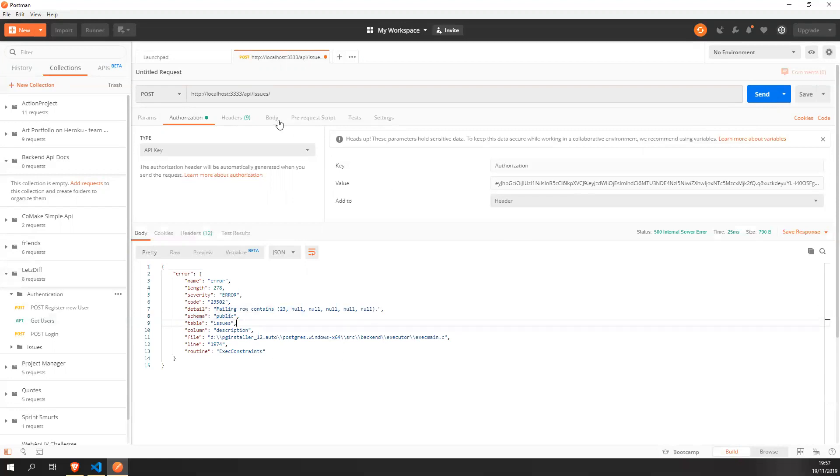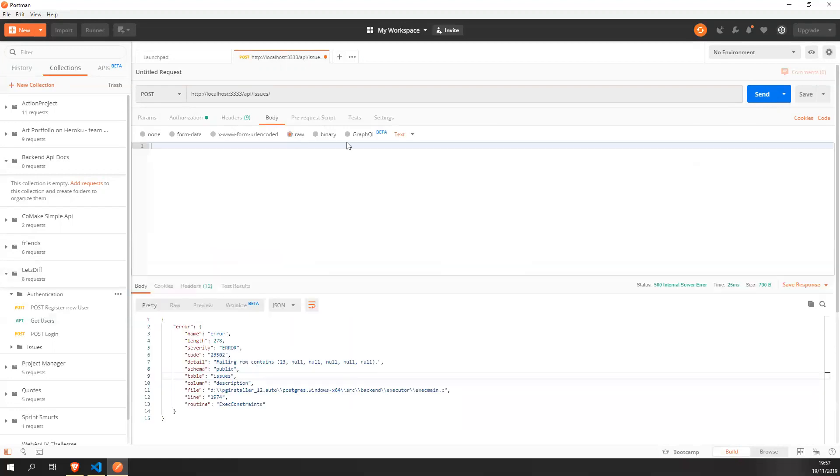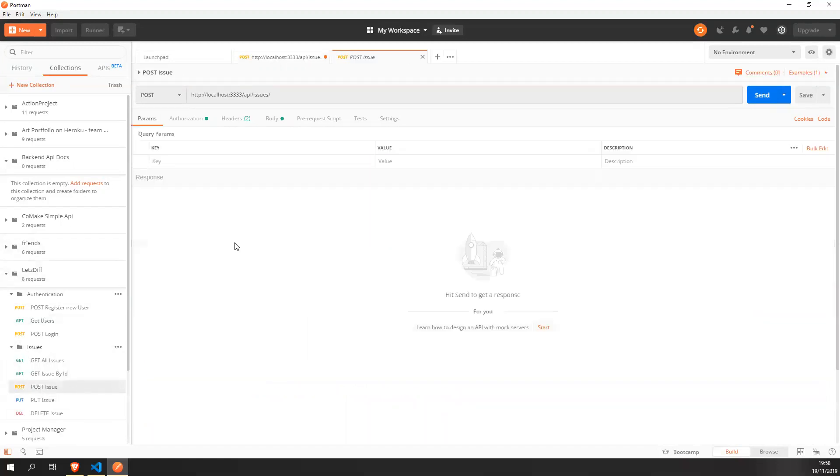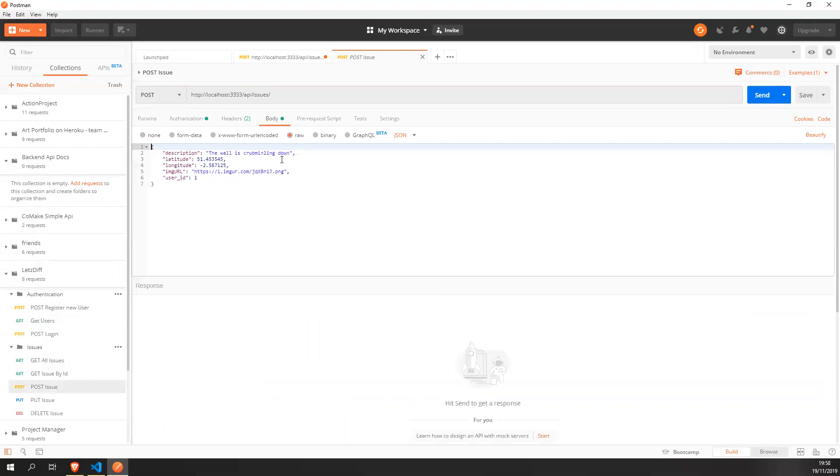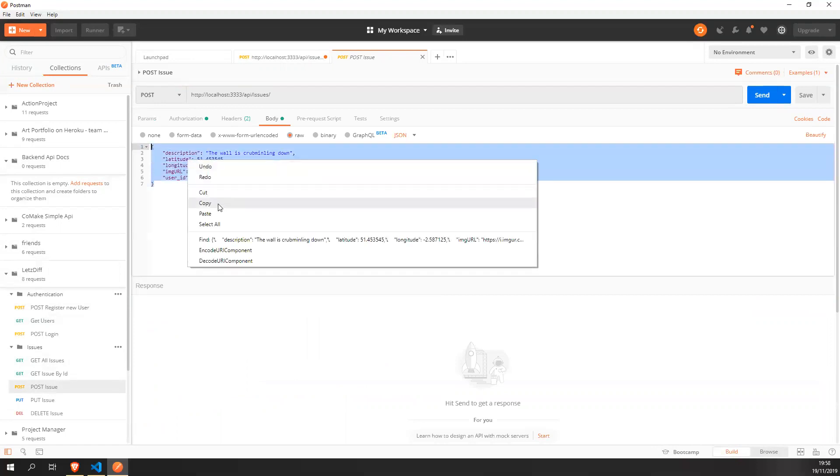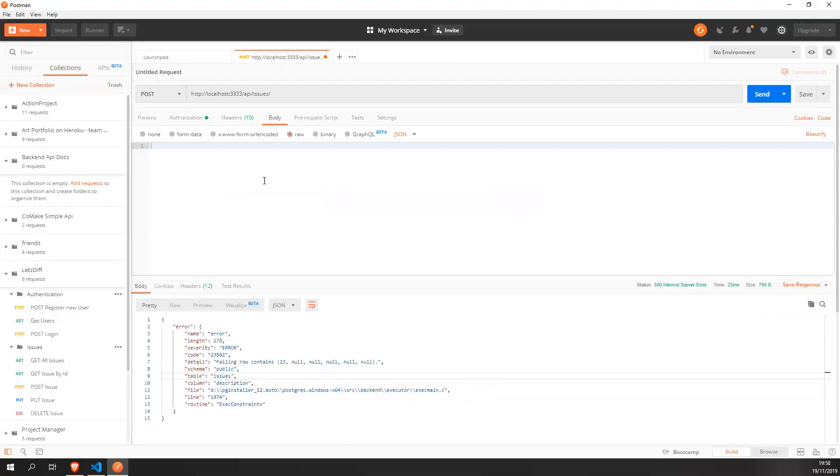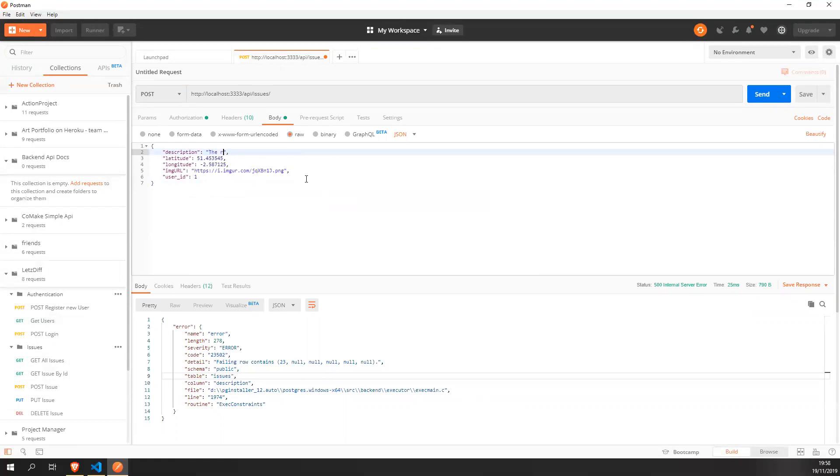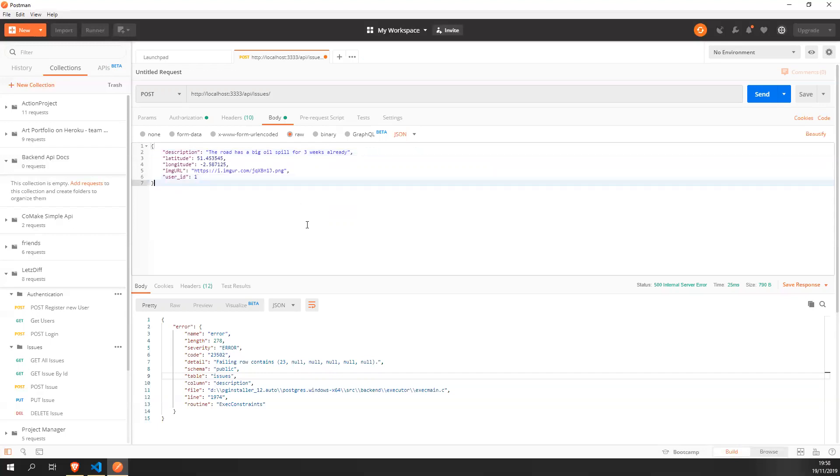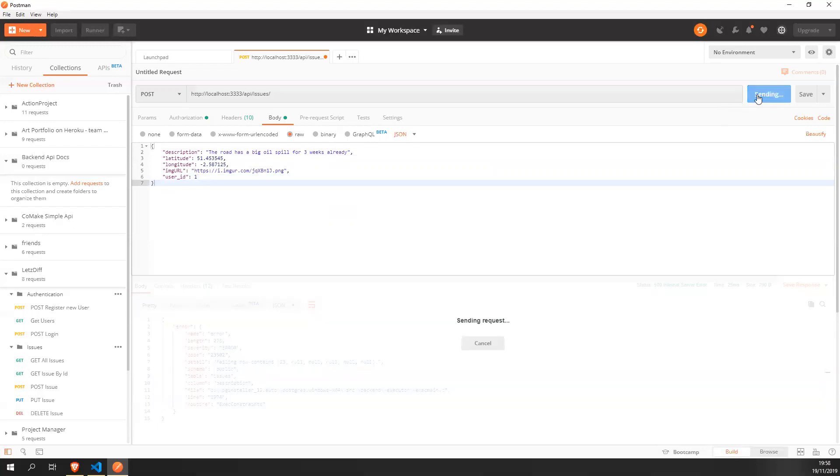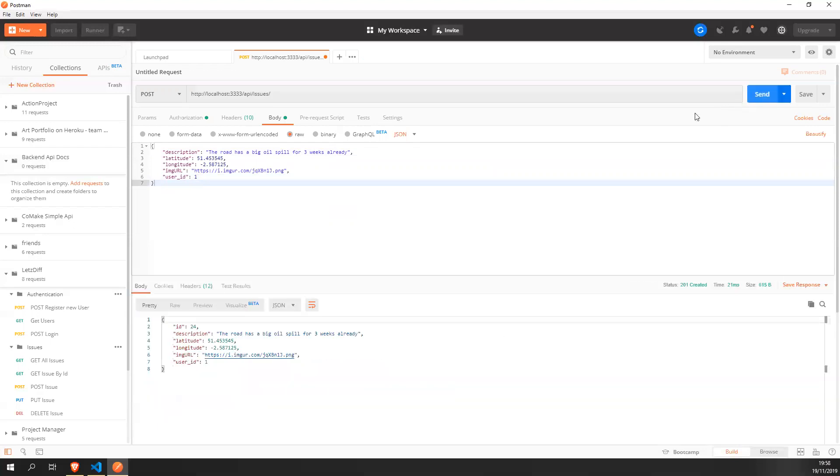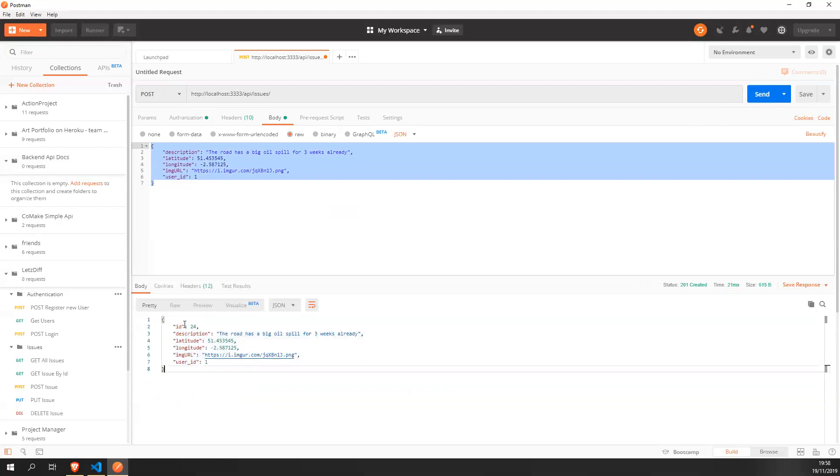Let's open a body raw JSON. I'm just going to copy it over from one side to another, which is this. And I will provide it here. Let's change a bit the message. Let's say the road has a big oil spill for three weeks already. This belongs to user one, so forth. Let's see if it works. Here we go. So we provide a full object and we get an object back with the ID included. Cool.